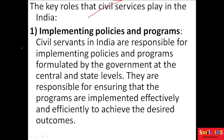Civil servants in India are responsible for implementing policies and programs formulated by the government at the central and state level. They are responsible for ensuring that the programs are implemented effectively and efficiently to achieve the desired outcomes.